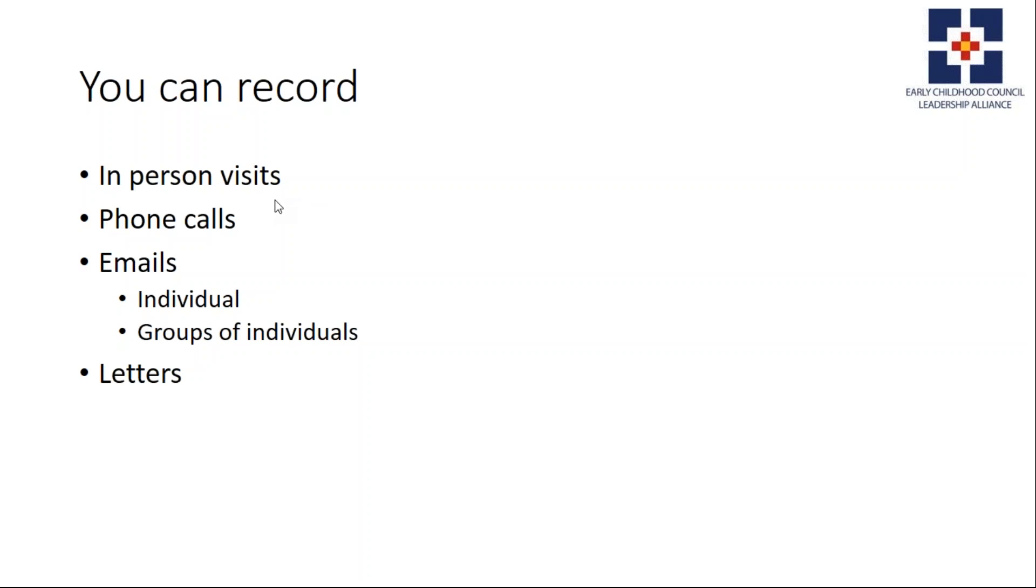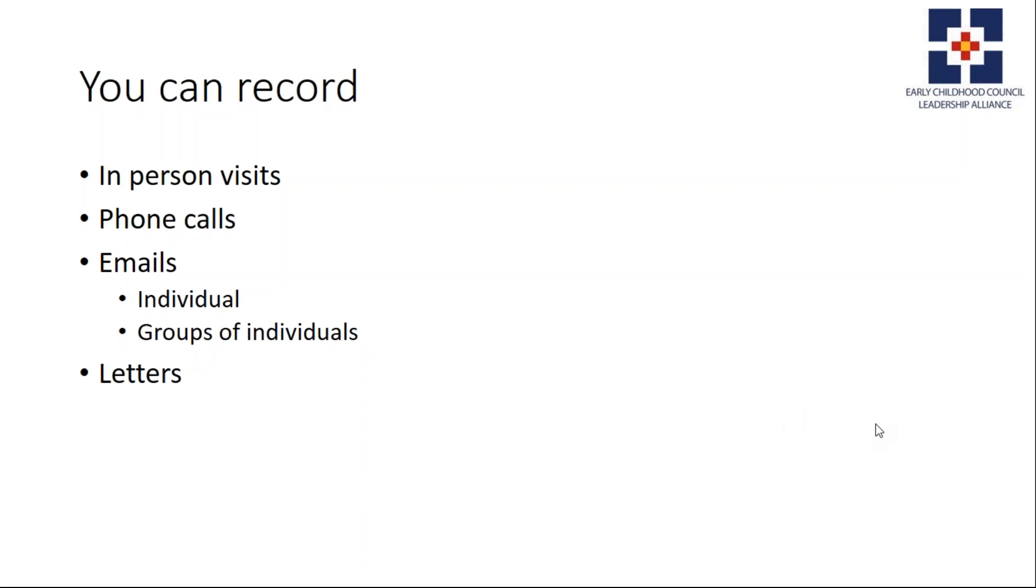You can record in-person visits, phone calls, emails to individuals or groups, and letters. The example video will be an email, but you can use the same steps in this first part for in-person visits, phone calls, or letters.